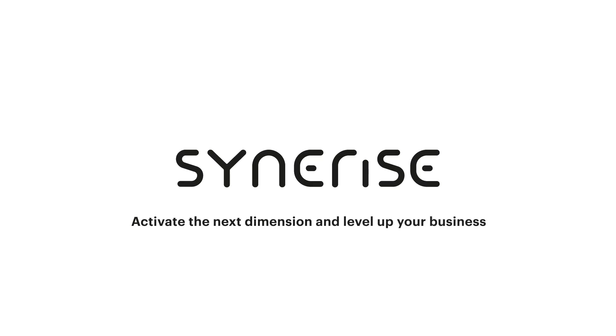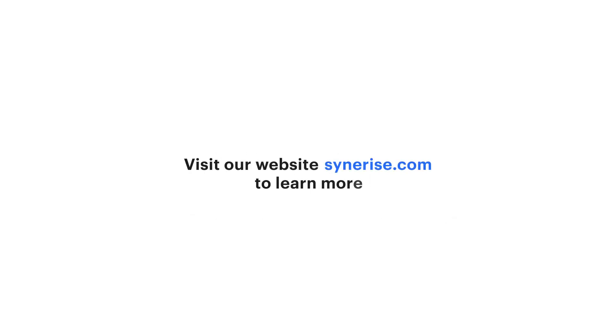Sinrise. Activate the next dimension and level up your business. Visit our website at sinrise.com to learn more.